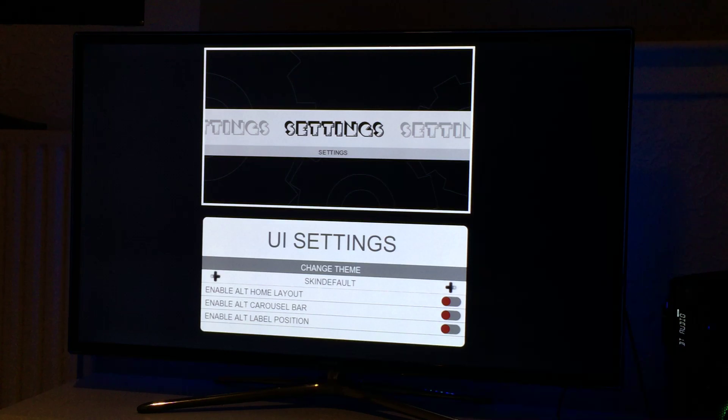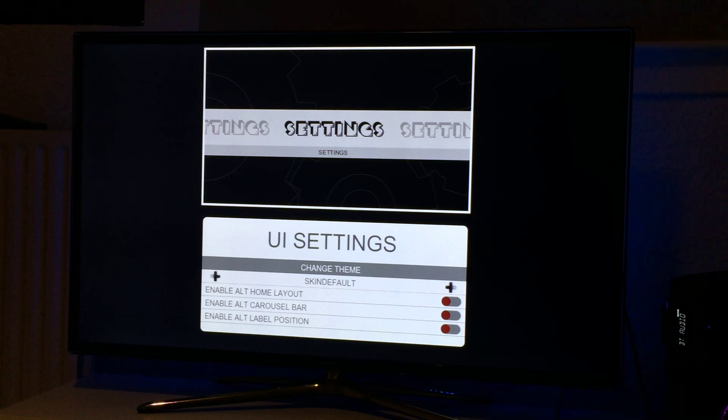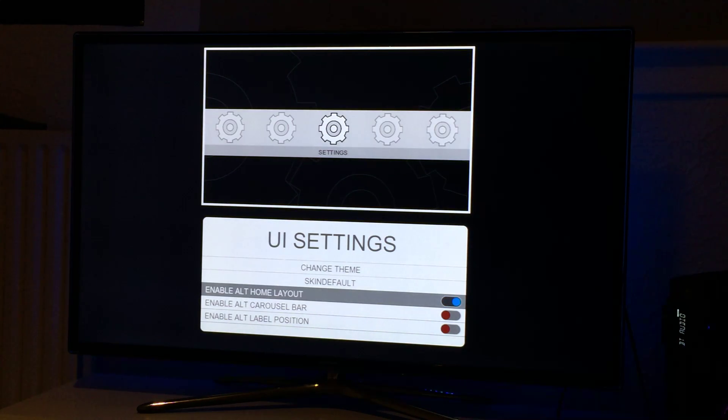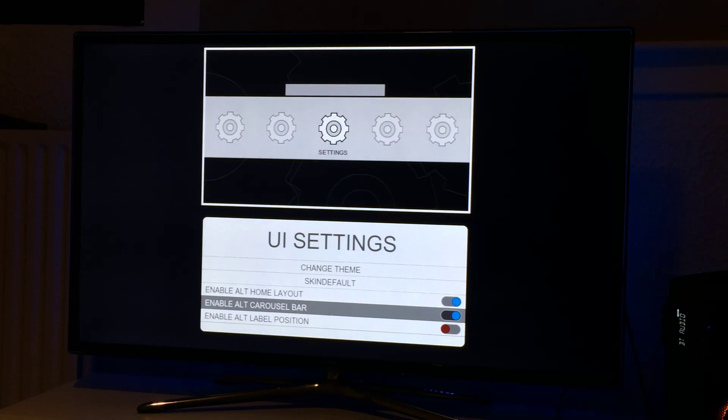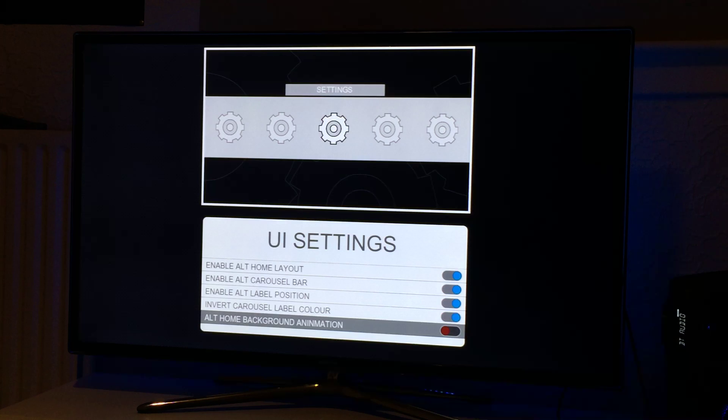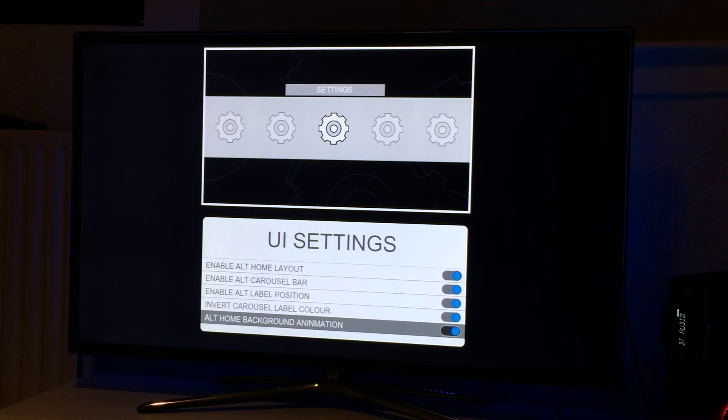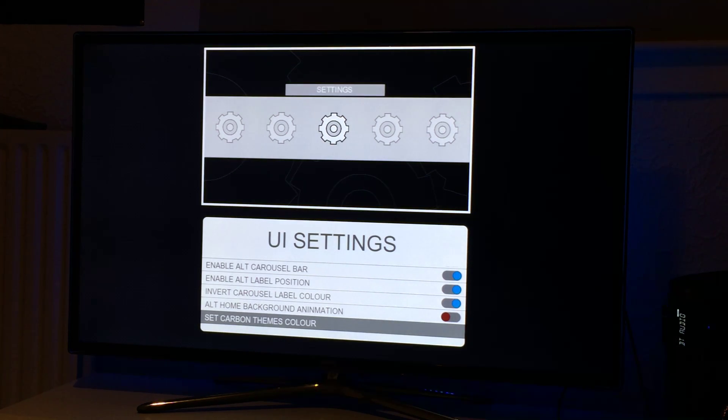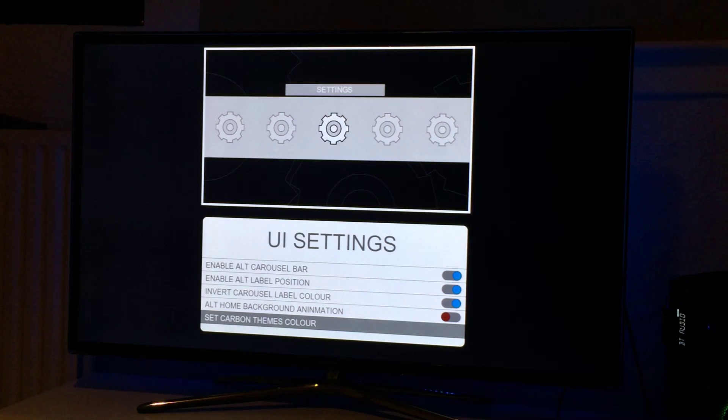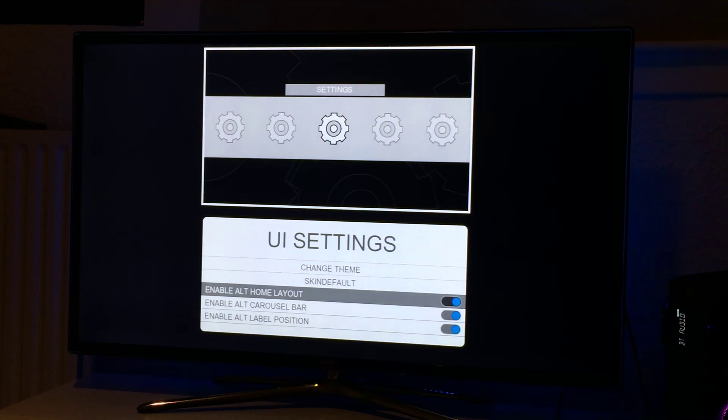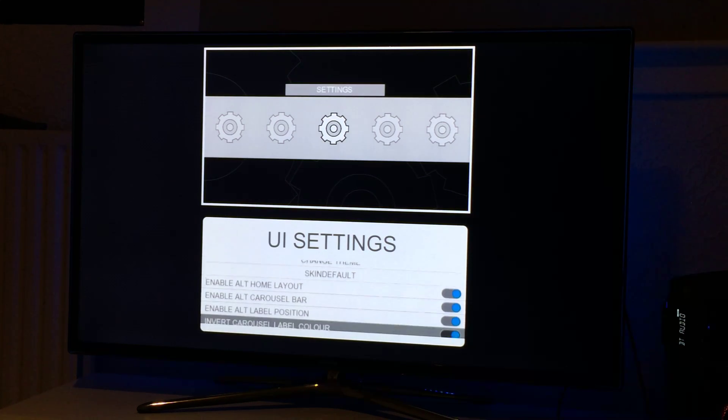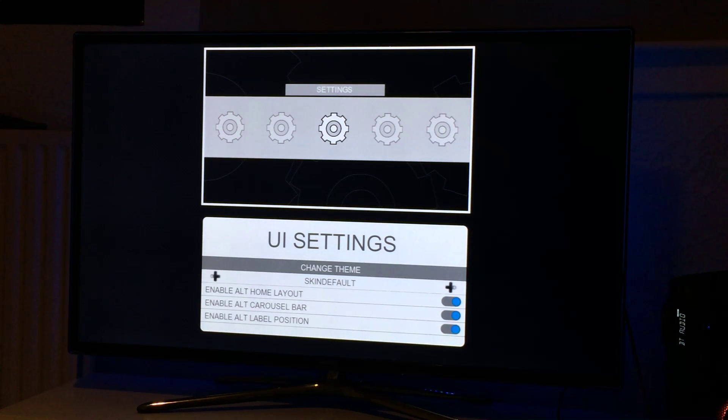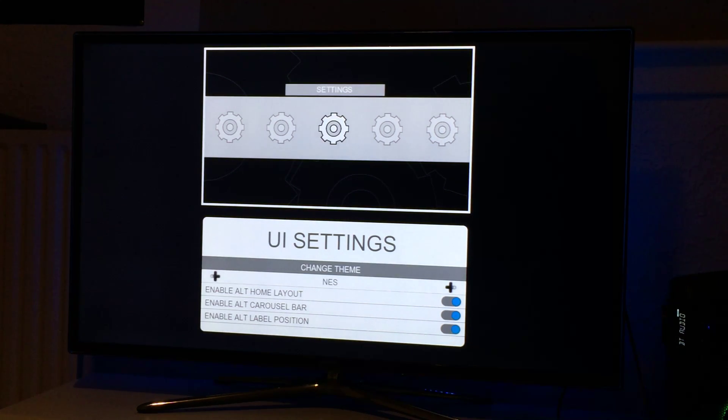Now home screen customization allows you to customize the home screen. You can choose themes or you can enable different layouts. You can have like the icon layout, alternative carousel bar, alternative label position, colour. You can change the animations, it goes from fade or swipe. So by default it fades. If you enable this, the animations in the background will slide in from the left or right side depending on what way you're moving. I've set the carbon theme colour, that's only useful for the carbon theme. As you can see up the top there, I've got the alternative home layout which is the icon view, alternative carousel bar and alternative label position and colour.